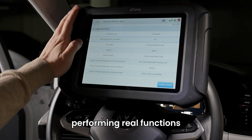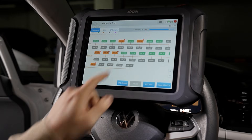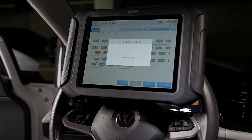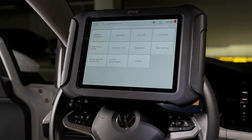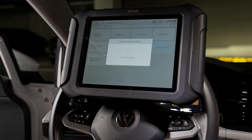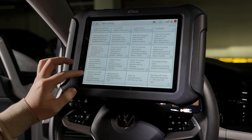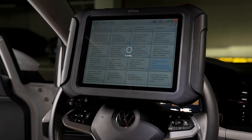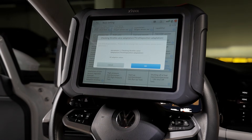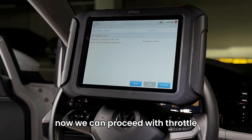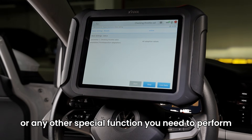Performing real functions. Once the system is unlocked, you can begin using advanced diagnostic features. We can now proceed with throttle body alignment or any other special function you need to perform.